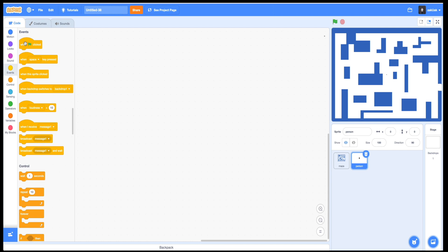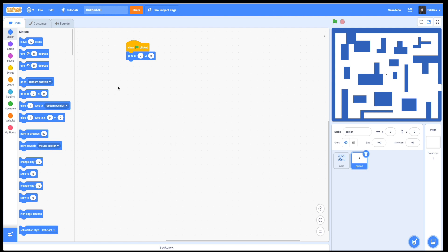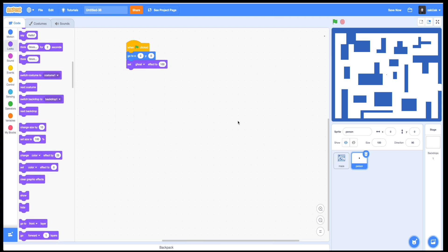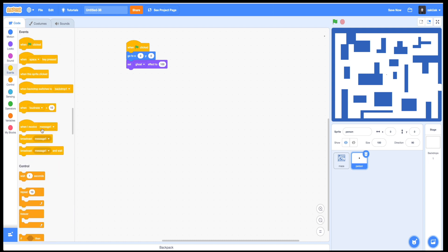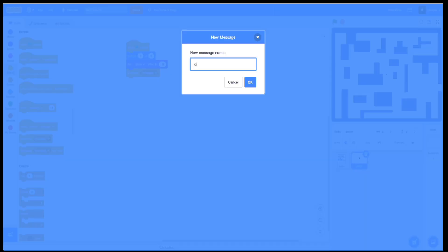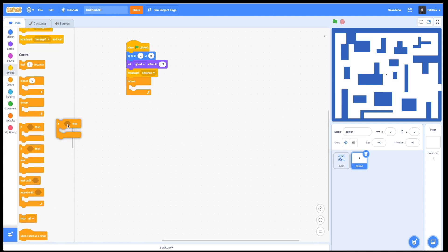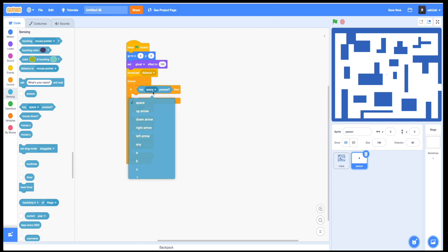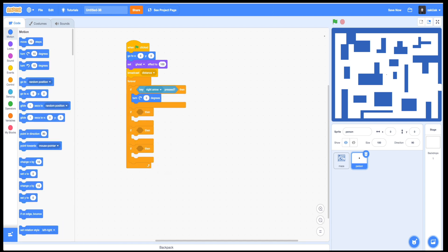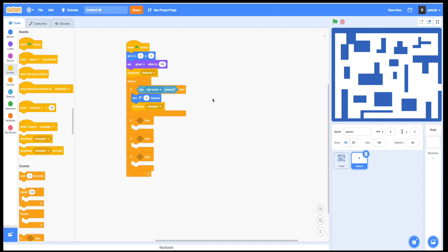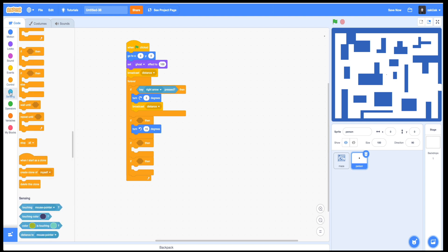Now let's add a program for the sprite and start it with the same simple command that makes it disappear when the game starts. Then let's add our broadcast command that will send a message to another sprite to calculate distance. Now I'm going to add a simple loop that will be used to control our sprite and move it around. But after every move, I want to add the same broadcast to calculate all of the distances again and again every time the sprite changes its position.